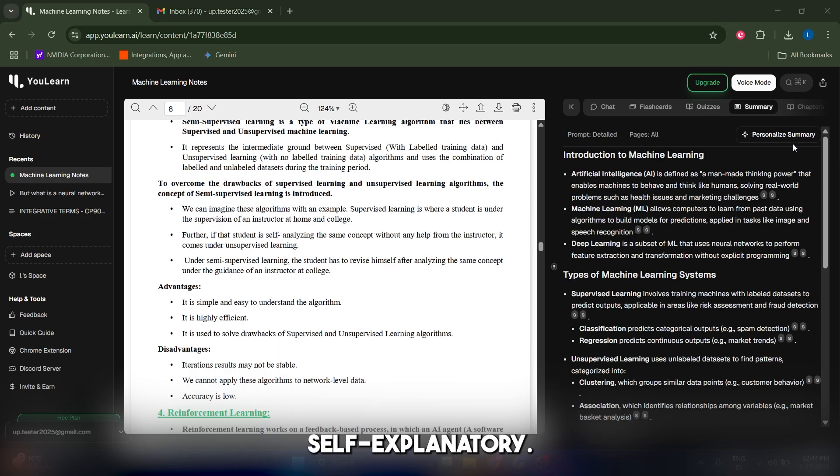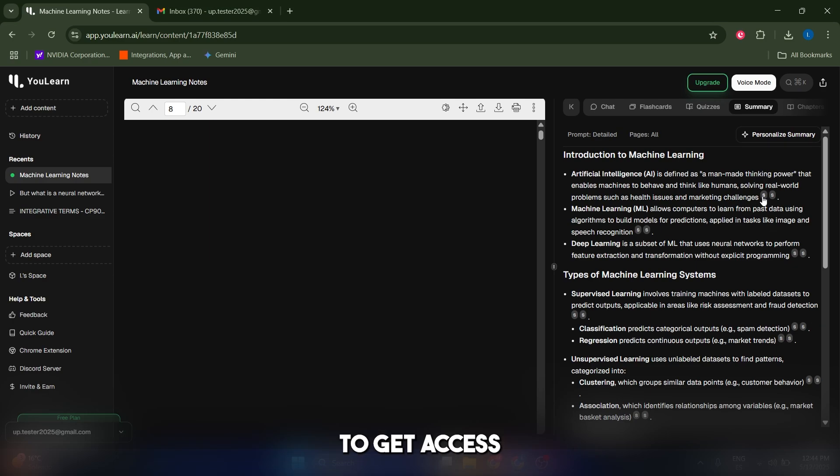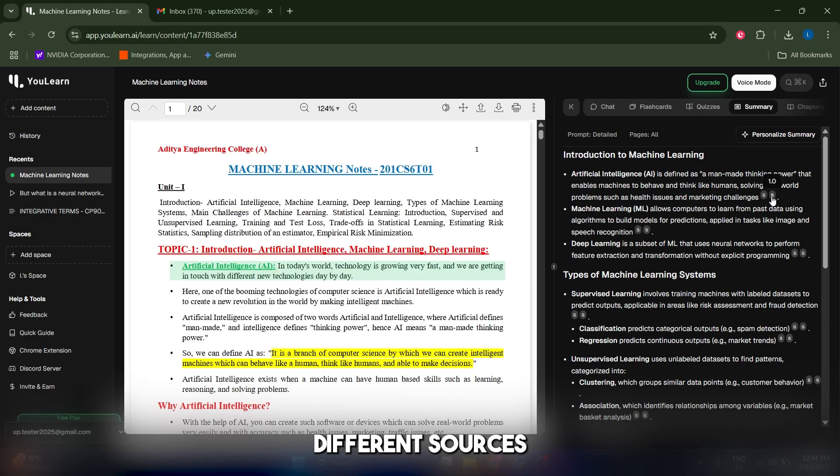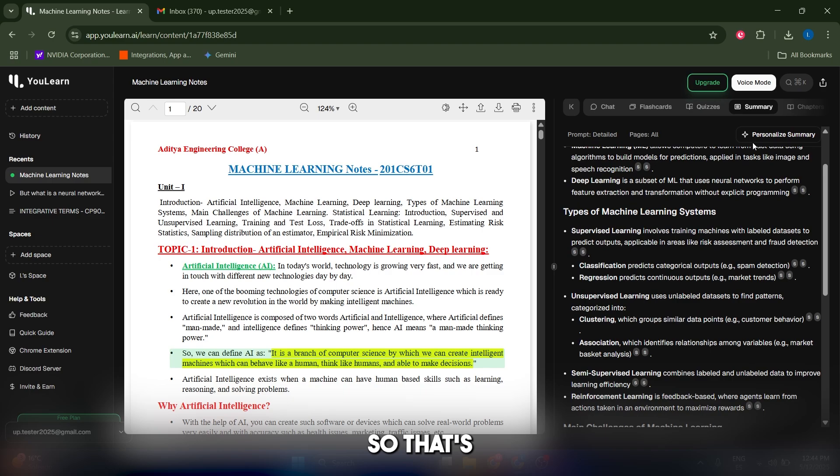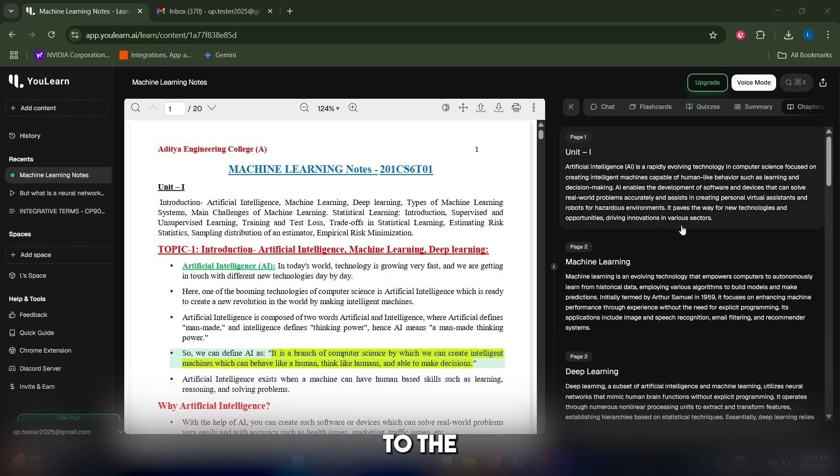The summary section is pretty self-explanatory. You're gonna get a summary on this document and you're gonna get access to all the different sources that it uses from within the document.